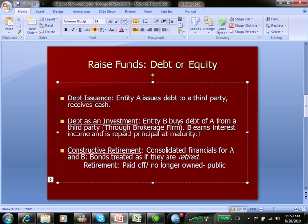Entity B goes out and buys Entity A's debt to earn interest and also to be paid principal at maturity. So on Entity B's books, A's debt is simply an investment. On their balance sheet, they would have an investment in Entity A. The question is: when we combine these financials, when we consolidate A and B, how do we treat that debt that was purchased from one entity within the same organization?